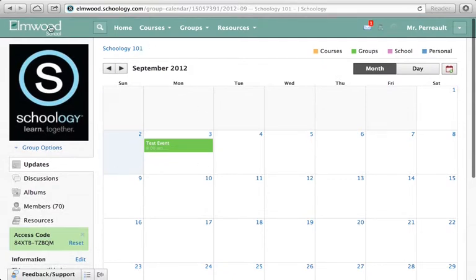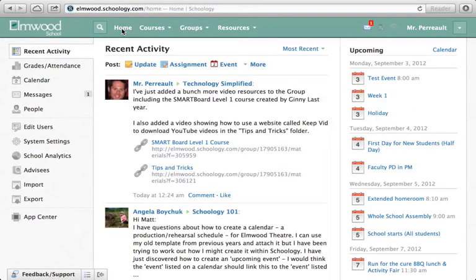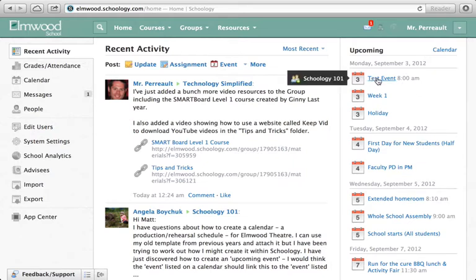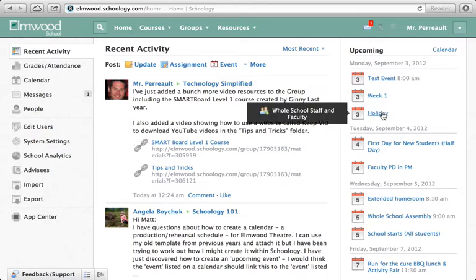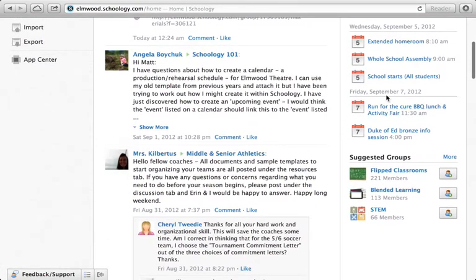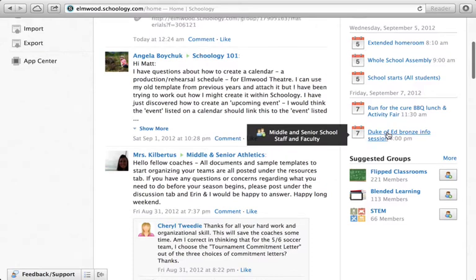I'm going to go back to my landing page by clicking 'Home.' Now you'll notice that even though I'm on my landing page, I can see tons of different calendar events that are coming up — they're all pulled in from all of my different groups and courses. Here's that Schoology 101 event we just made. We can see the whole school faculty calendar showing us that starting Monday we're on week one and it's also a holiday Monday. I can scroll down this list and see upcoming stuff for the whole week.